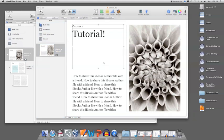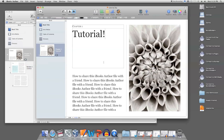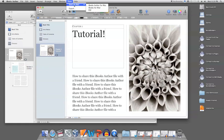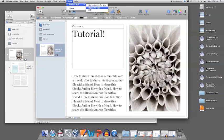Within the send via mail option, there are three other options: iBooks Author for Mac, iBooks for iPad, and PDF. Depending on how you want to send the file, you can choose any of these. We'll choose iBooks Author for Mac here.